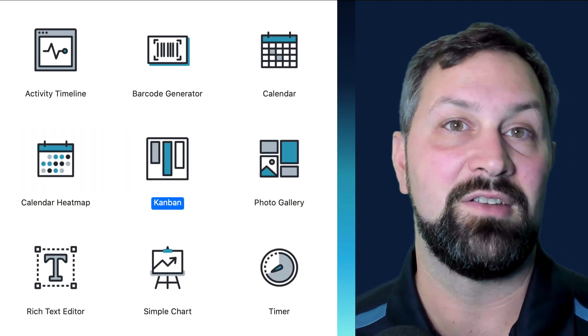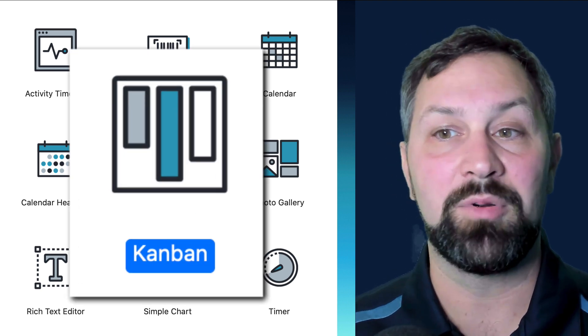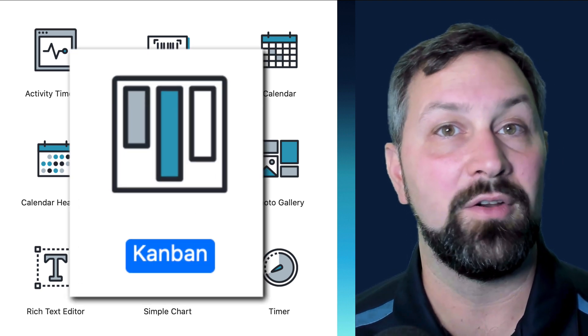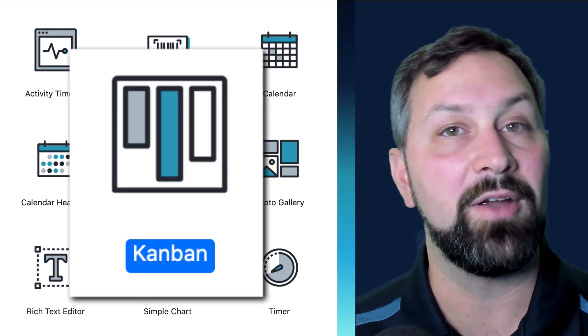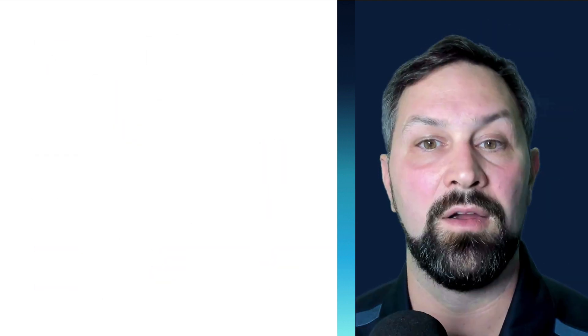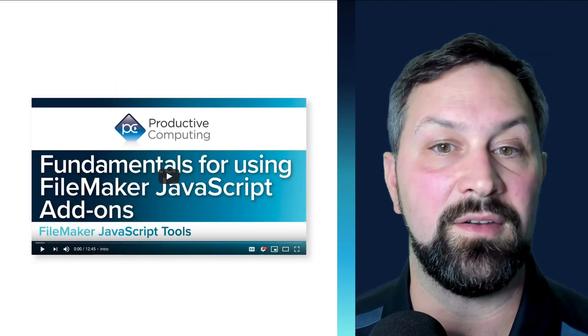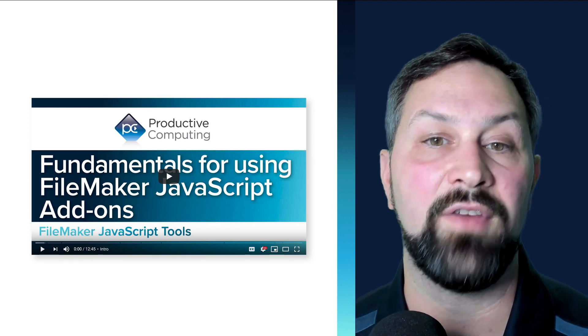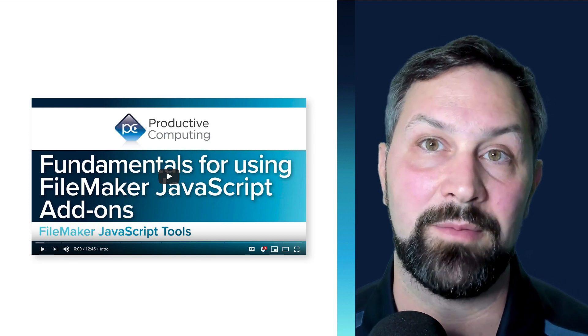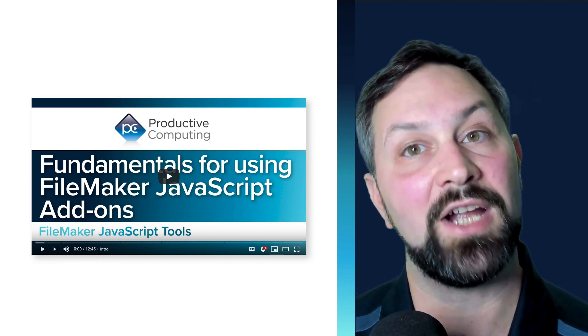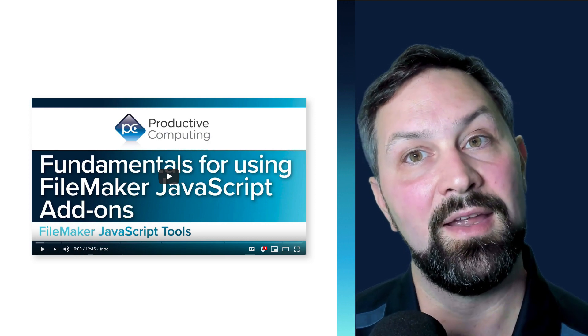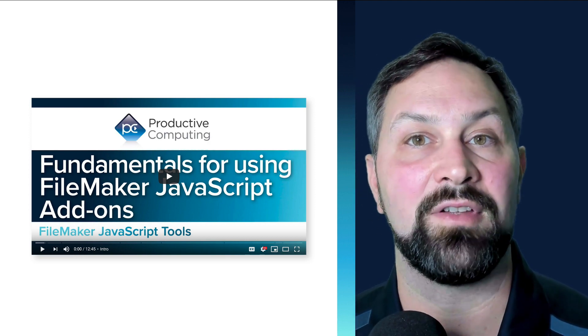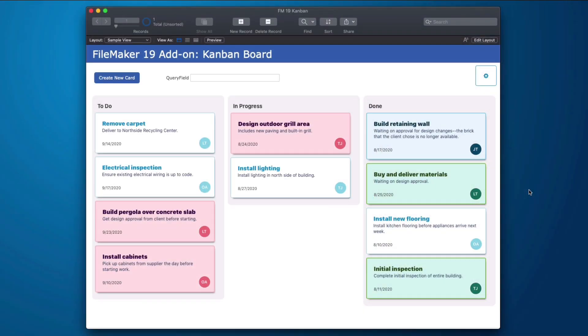And now with this FileMaker add-on, we can provide this interface to our users very quickly and very efficiently. Also, if you're here for more than just an overview of what this can do, we have a video called Fundamentals for using FileMaker JavaScript add-ons. I recommend you go check that out and then come back. That covers a lot of things that have to do with all the add-ons.